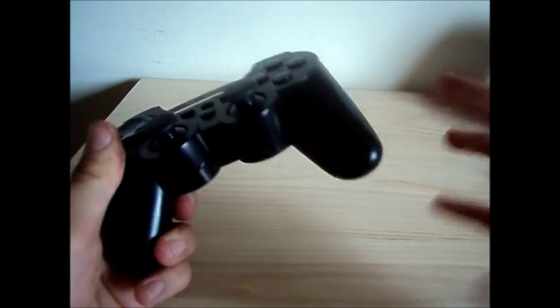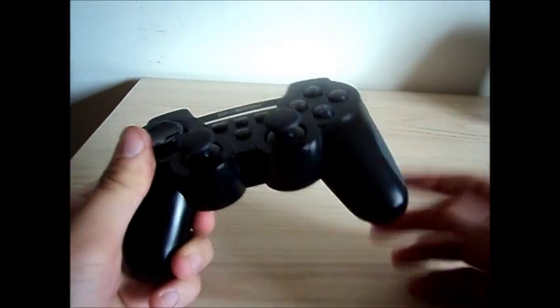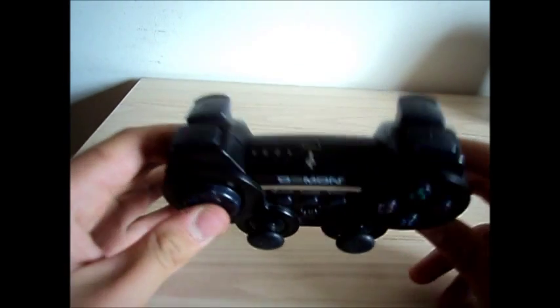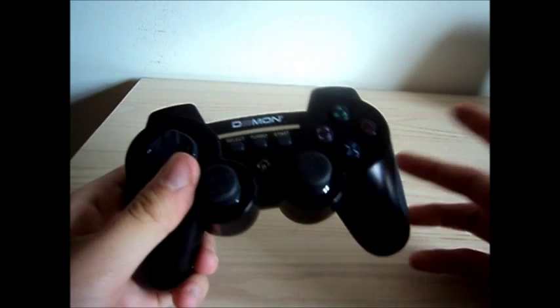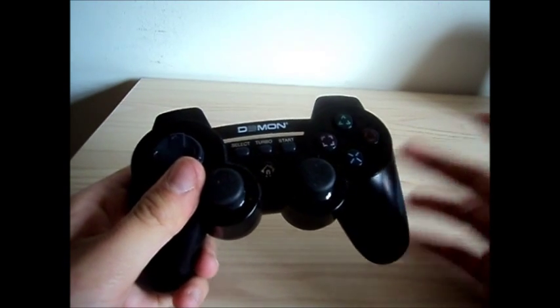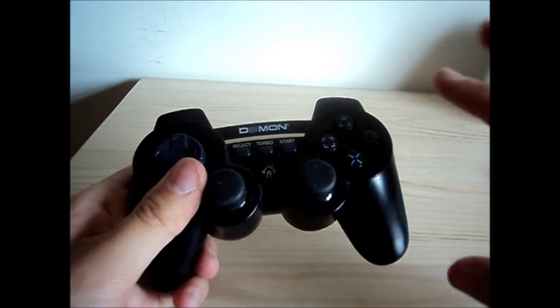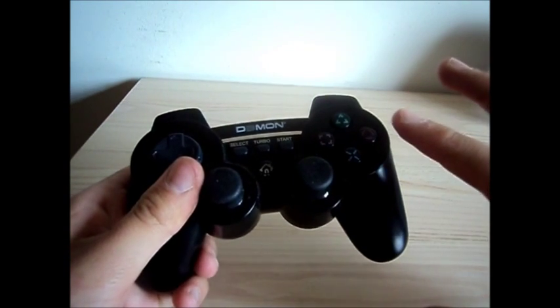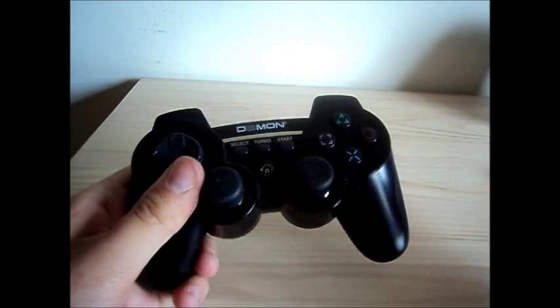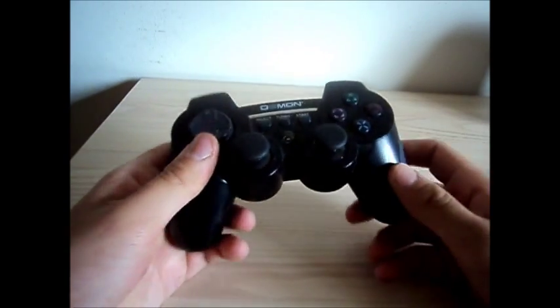Of course the official one is better, but this one does the job as a second controller because we don't often play together.